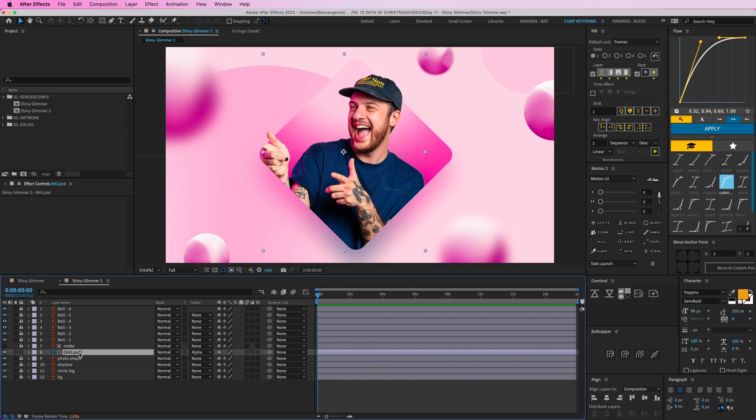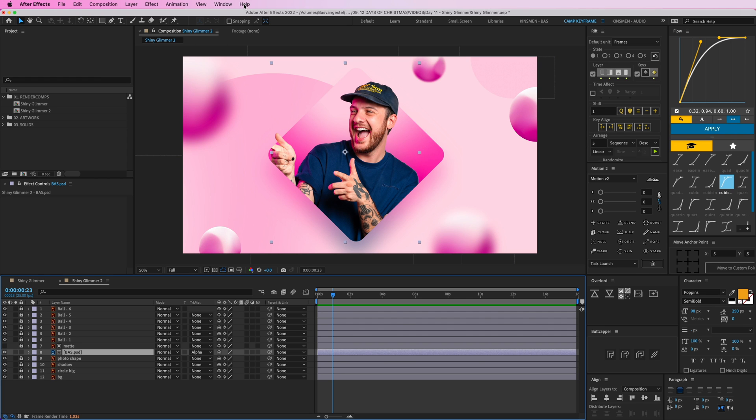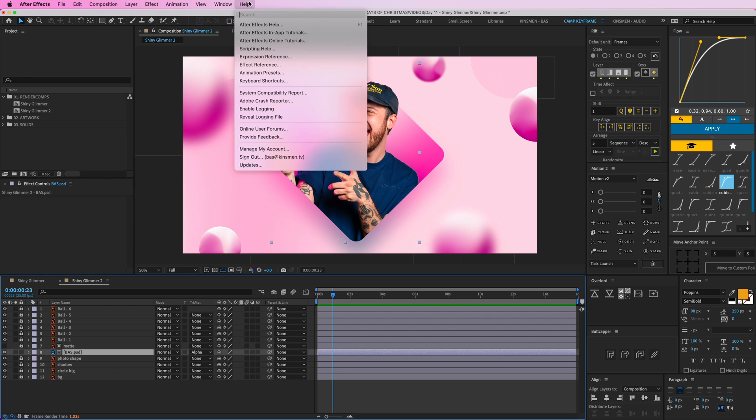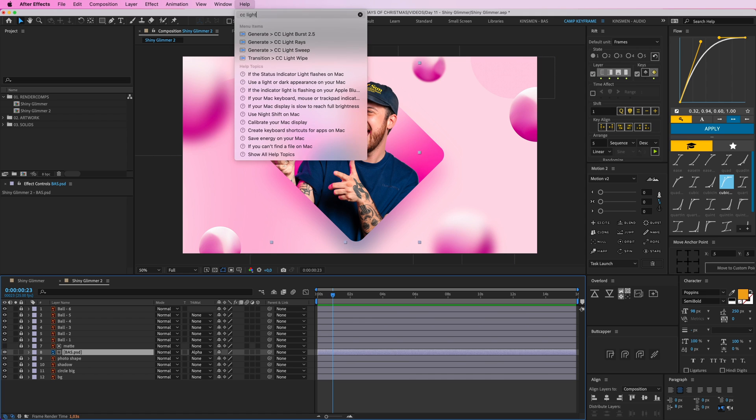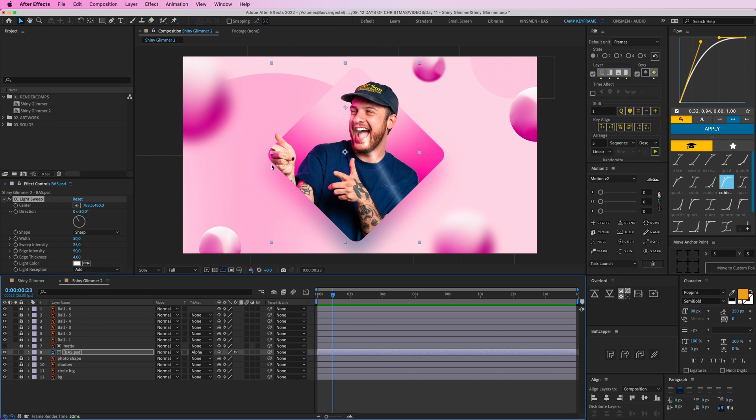What we're going to do is add an effect to it, it's called CC Light Sweep. So go to your effects and presets, or I'm going to go to help here, type in CC Light Sweep. There you go, this one. And this creates this nice ray here.